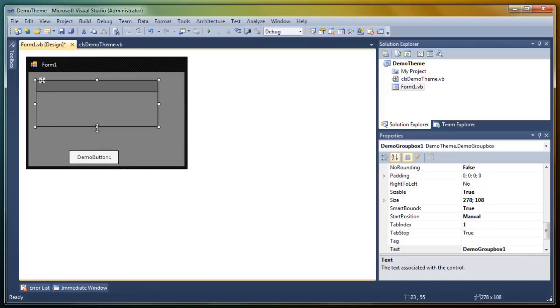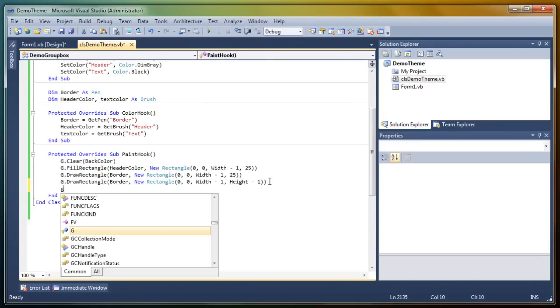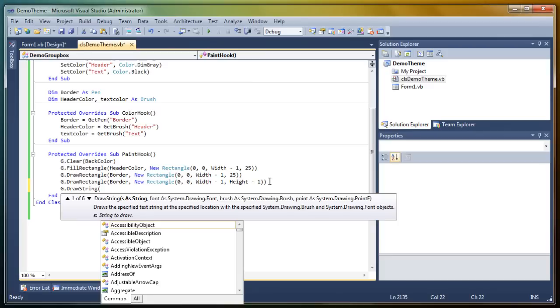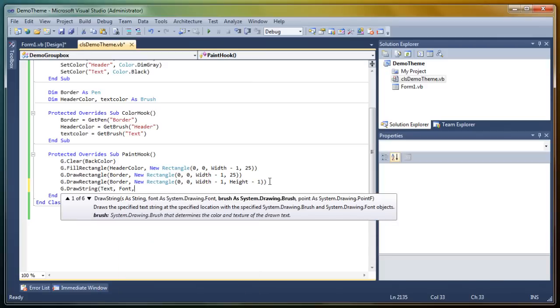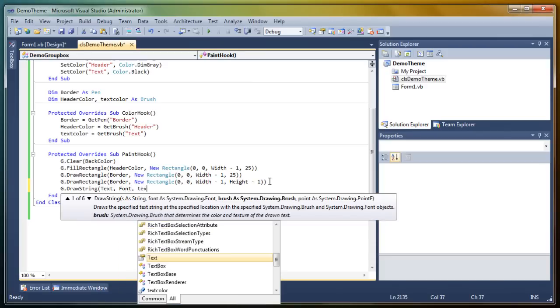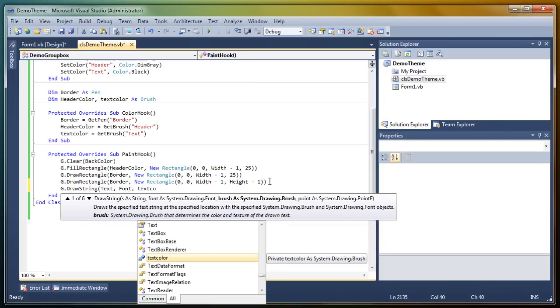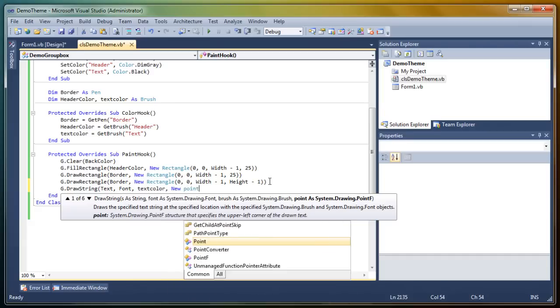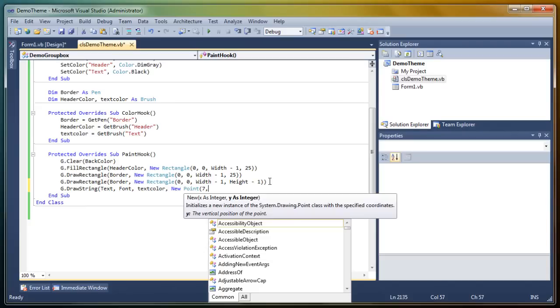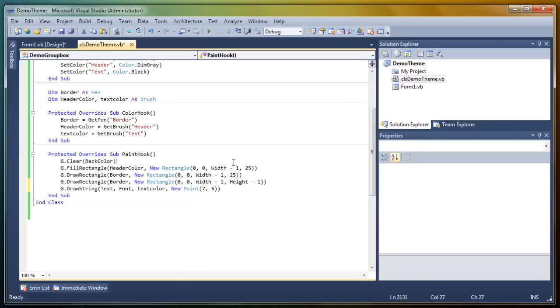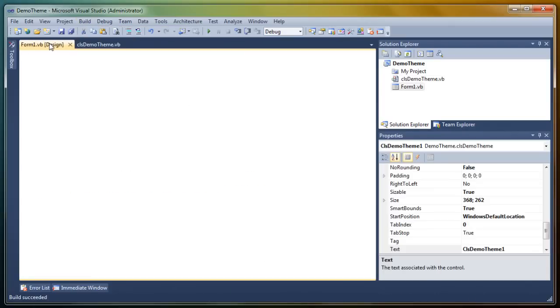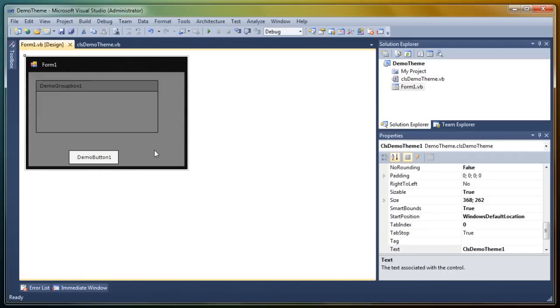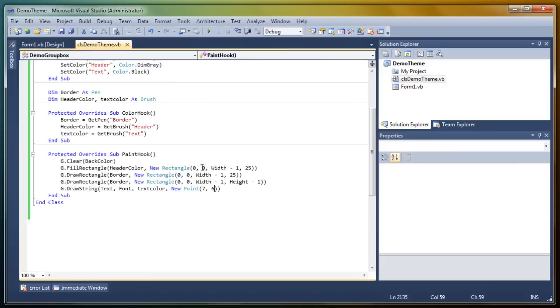So now of course it needs text. So key, don't draw, string, text, font, text color. And then a new point, I guess, seven, five or something. Let's try it out. One pixel down. Okay. Looks great. Well, not great, but looks decent, I guess.